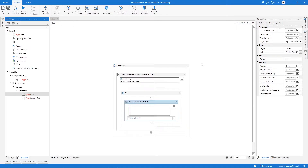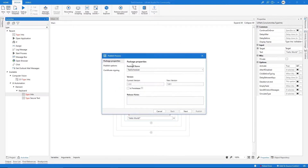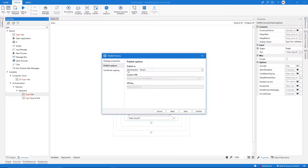The first step is to publish our automation. Let's click here on publish, go to publish options, and select the option 'Custom'. The output of the publish will be a package that contains our automation, and we need this package to make it possible to schedule our automation without using the UiPath Orchestrator.